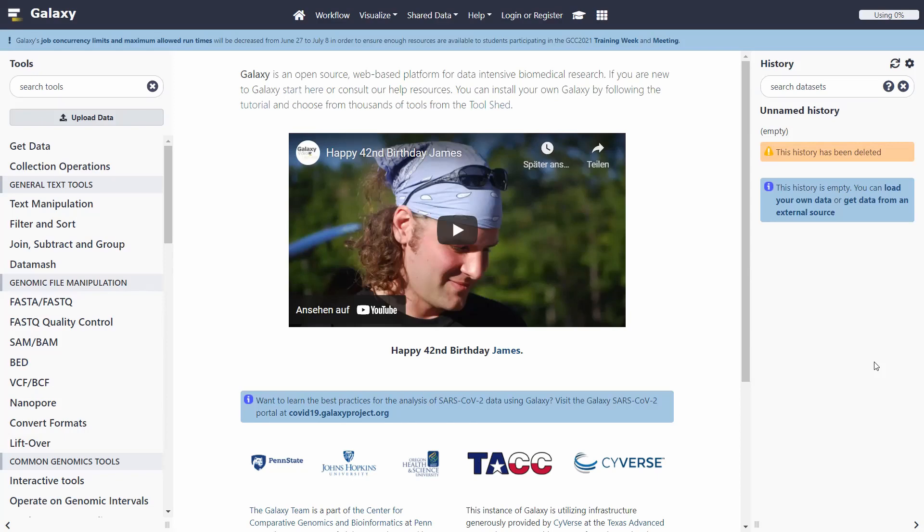If you are not informed, Galaxy is an open-source, web-based platform for data-intensive biomedical research. So in other words, you can do sequence analysis on it without having anything installed on your computer, because everything works on the Galaxy servers.